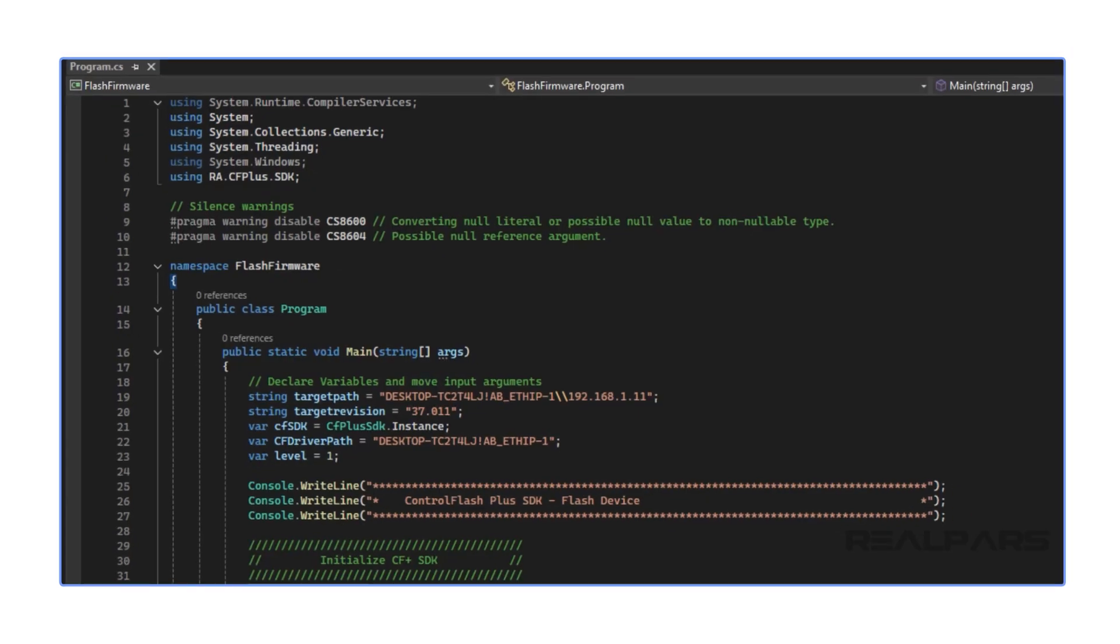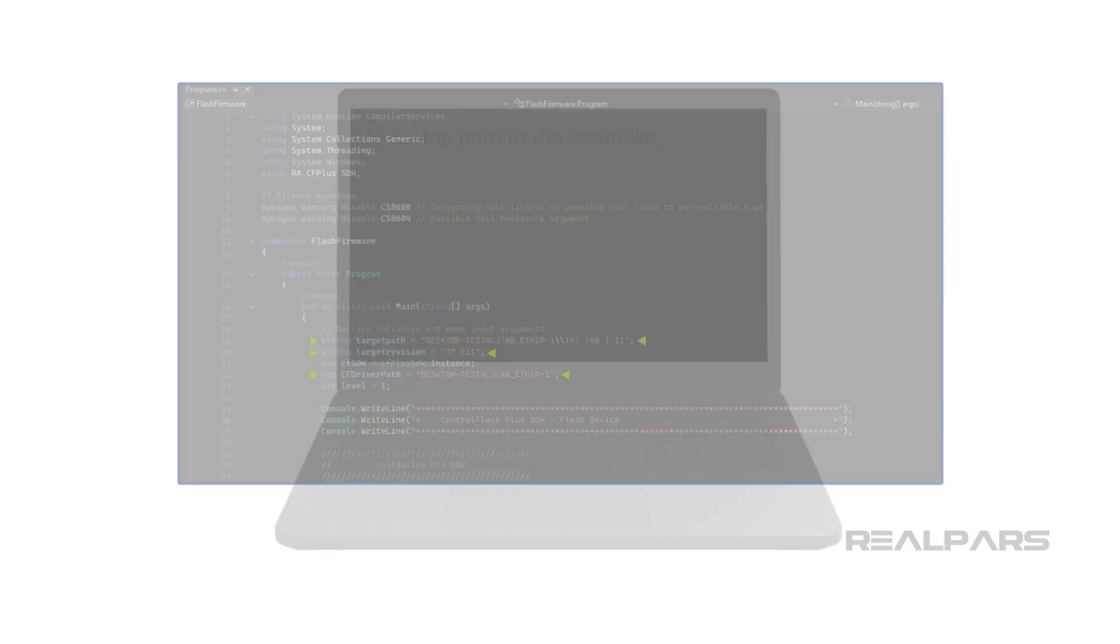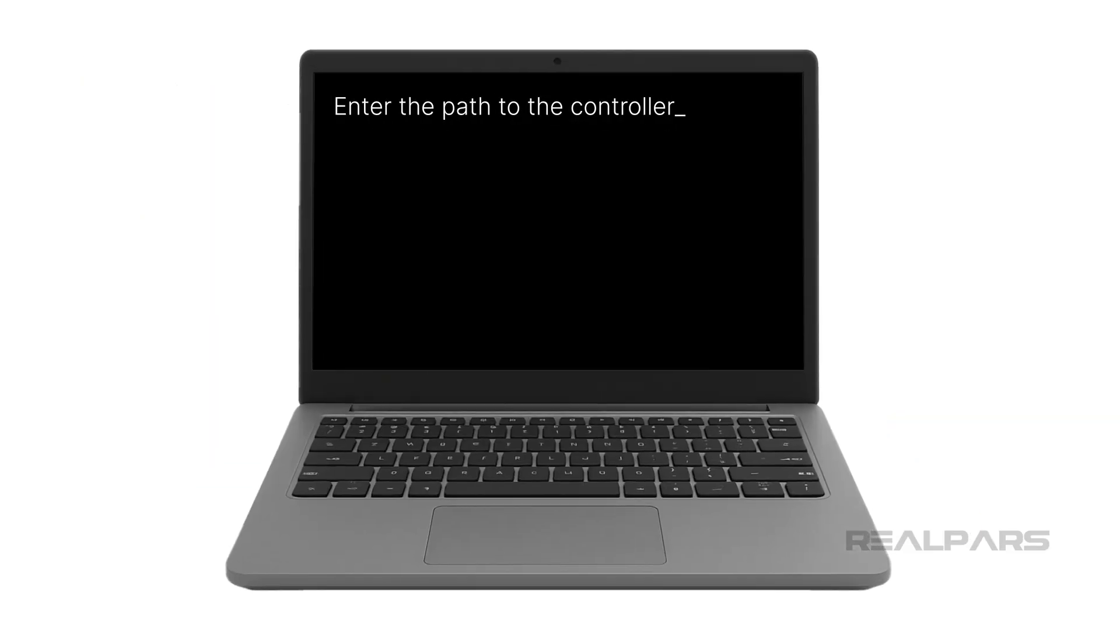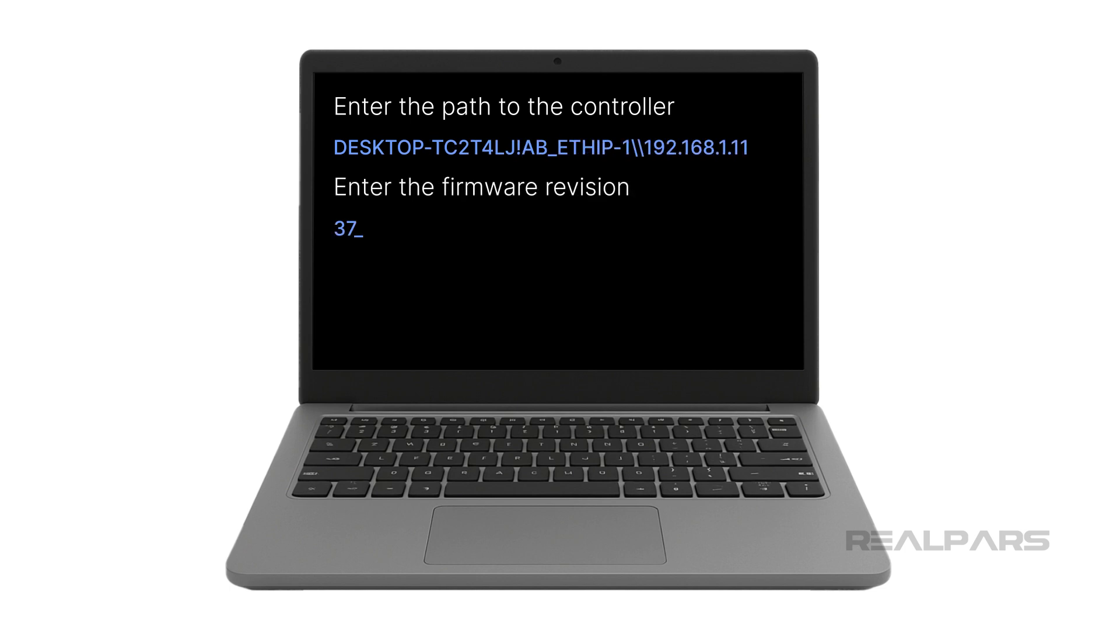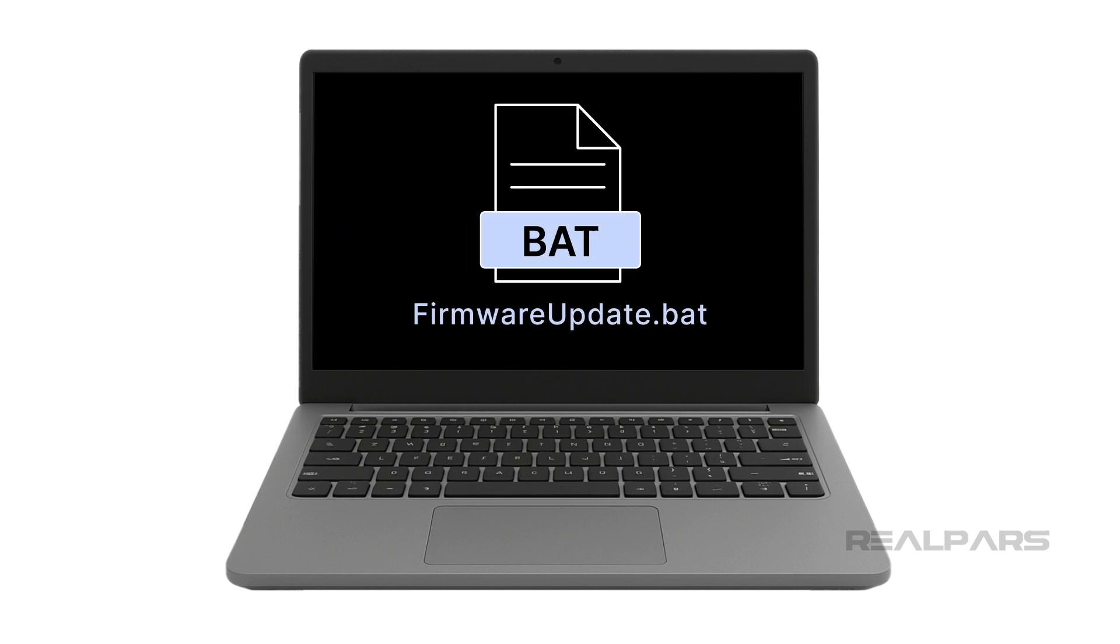In this example, we used hard-coded values to define how the application behaves. In a production environment, you could update the application to have dynamic behavior based on user input. This input could come from command-line arguments, which are additional inputs that are given to the application when it runs. The advantage of using command-line arguments is that they can be configured in a batch file.